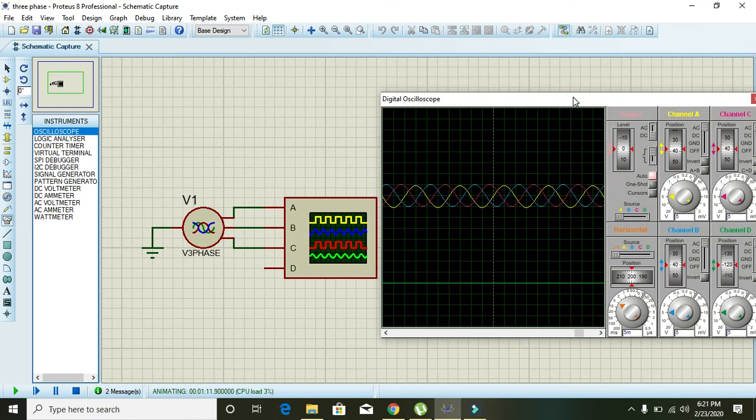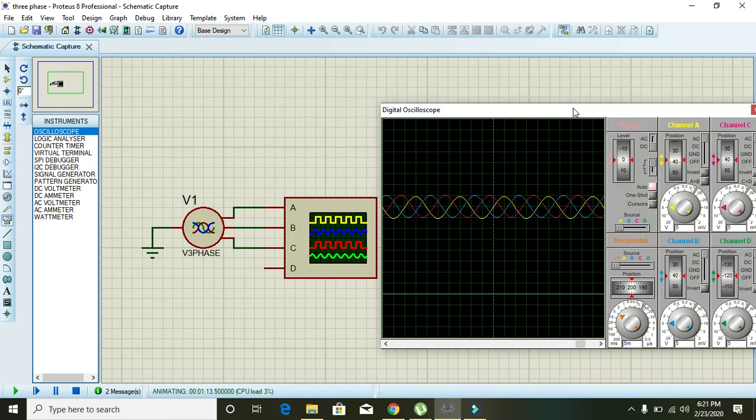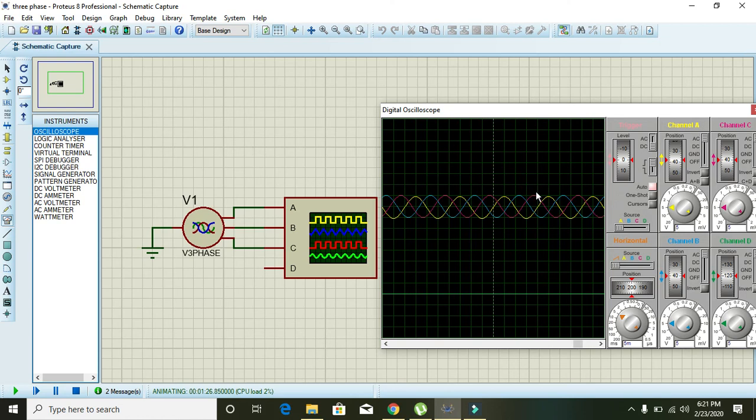All the three windings of generator are actually 120 degrees aligned to each other, so obviously the waveforms are coming from the windings of the generator, so they must have 120 degrees to each other phase.